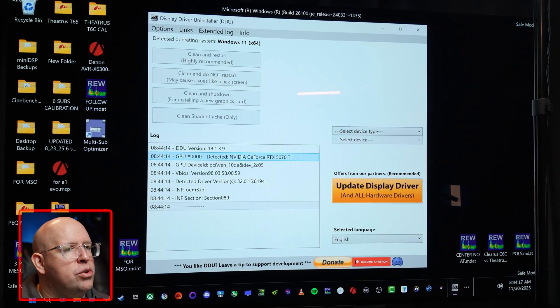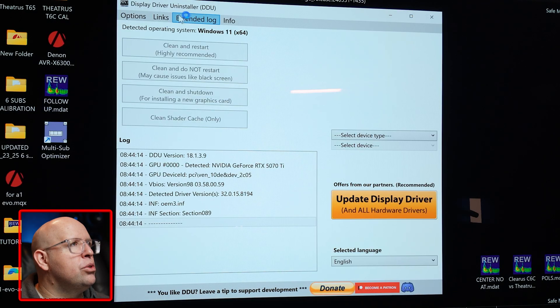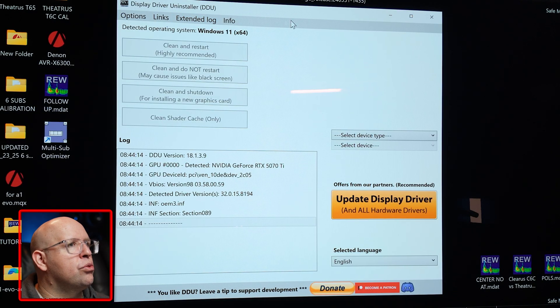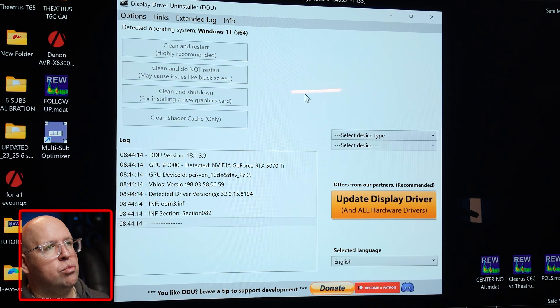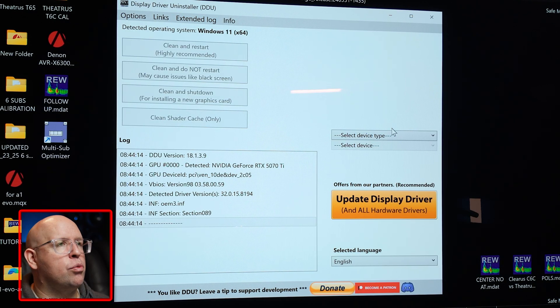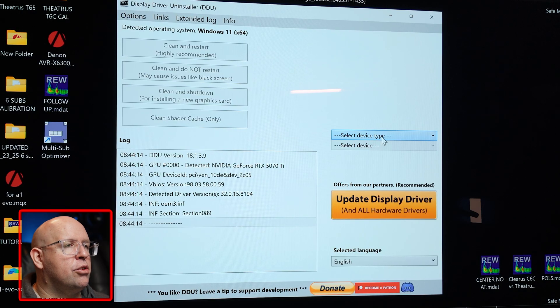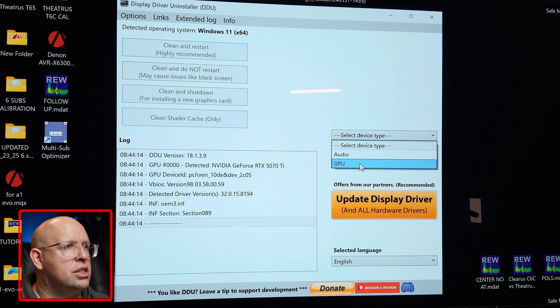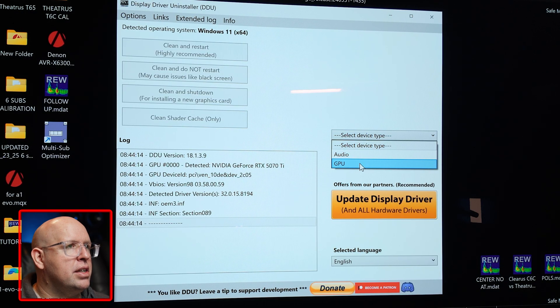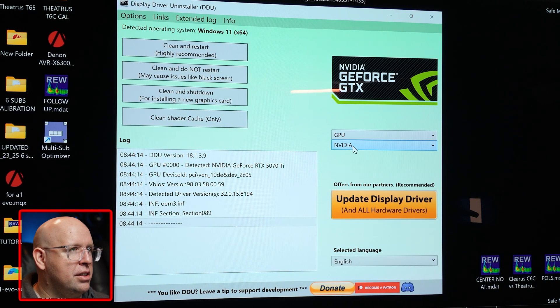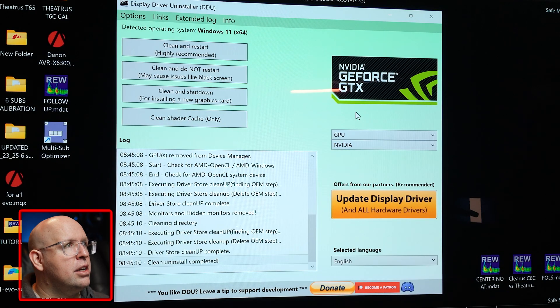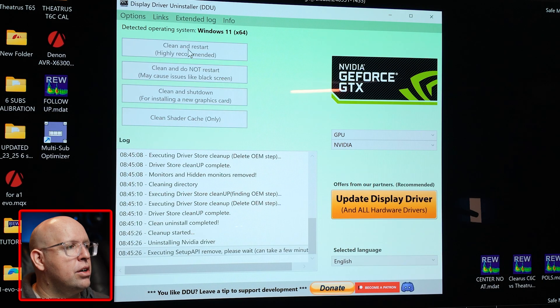All right so we've rebooted into safe mode and DDU has pulled right up and here's where we can get rid of all the remnants of the old driver. I'm going to go ahead on the right side and choose select device type. It's a GPU, it's an NVIDIA and here we want to click on clean and restart.